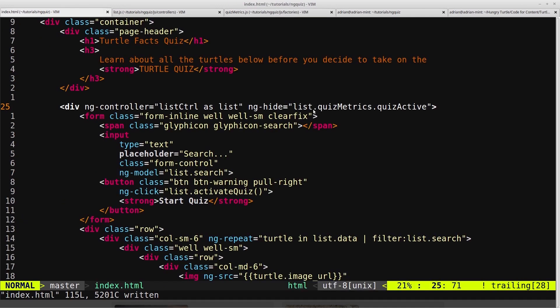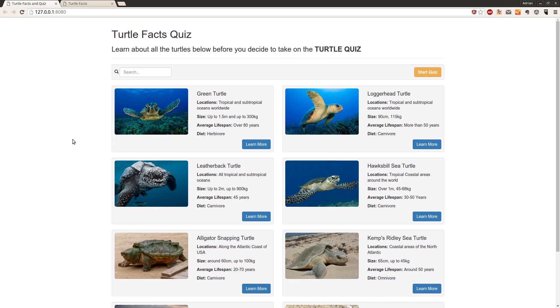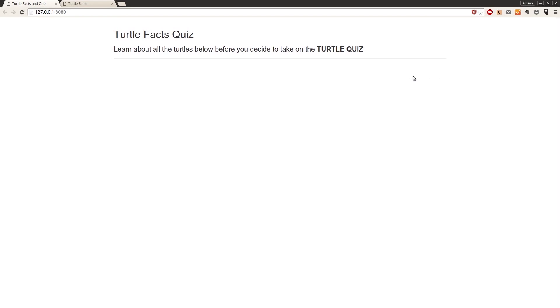So list.quizMetrics.quizActive. Now if we hop back into here, hopefully if we click start quiz it disappears. So our functionality now has caught up to where we were. We're now just using the factory if we refresh.